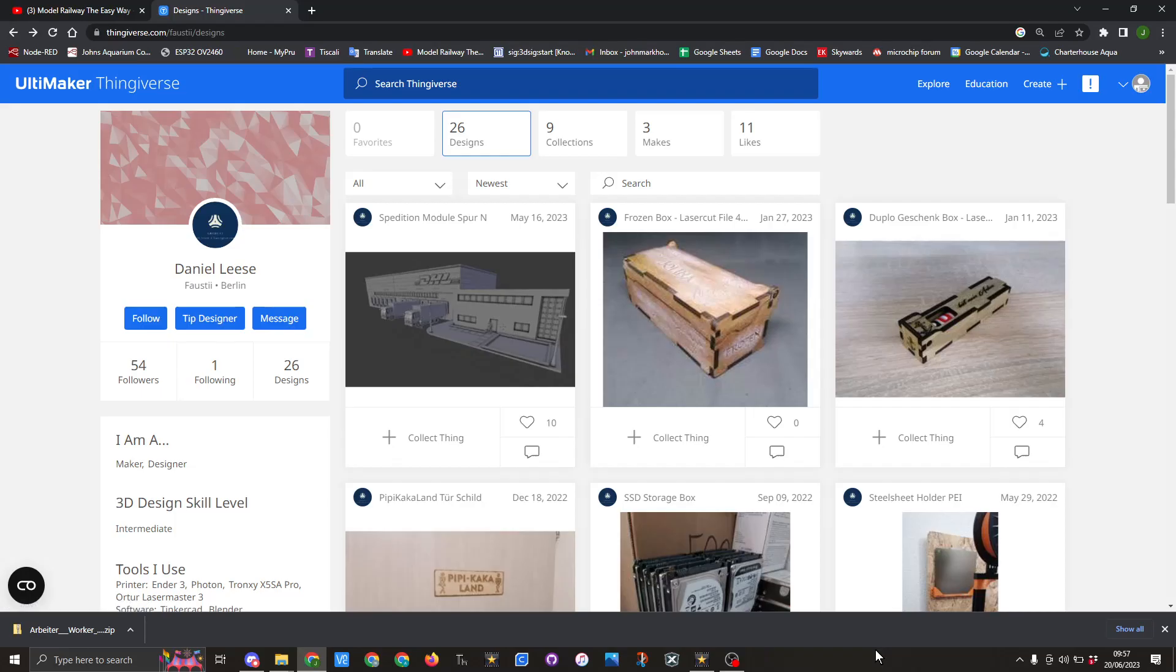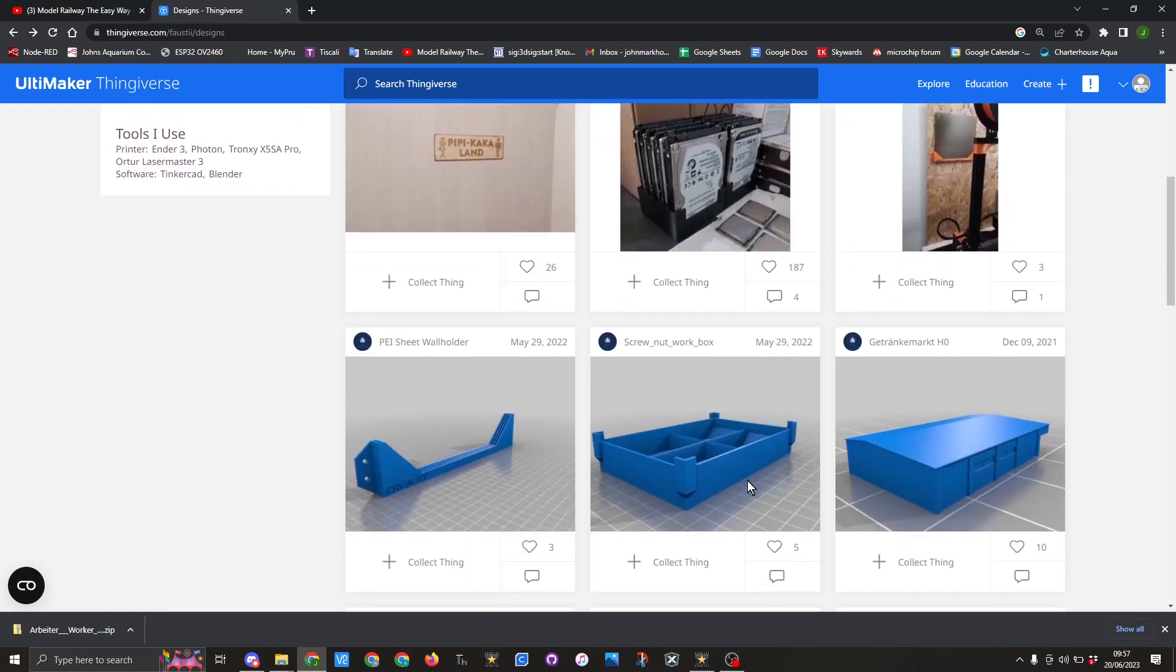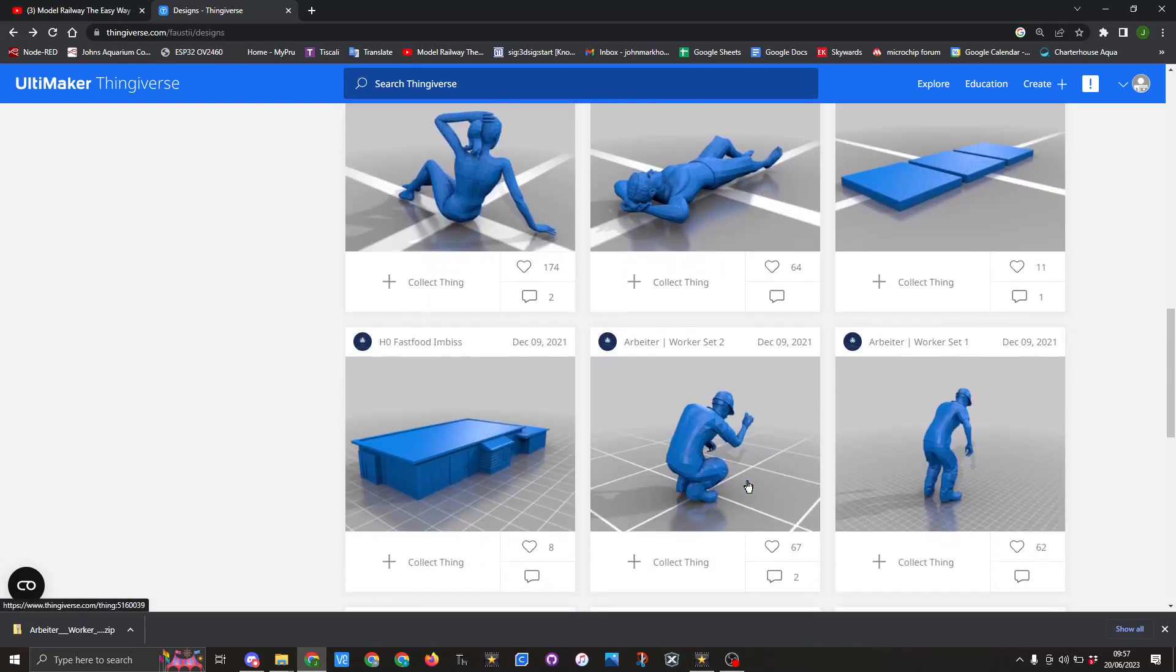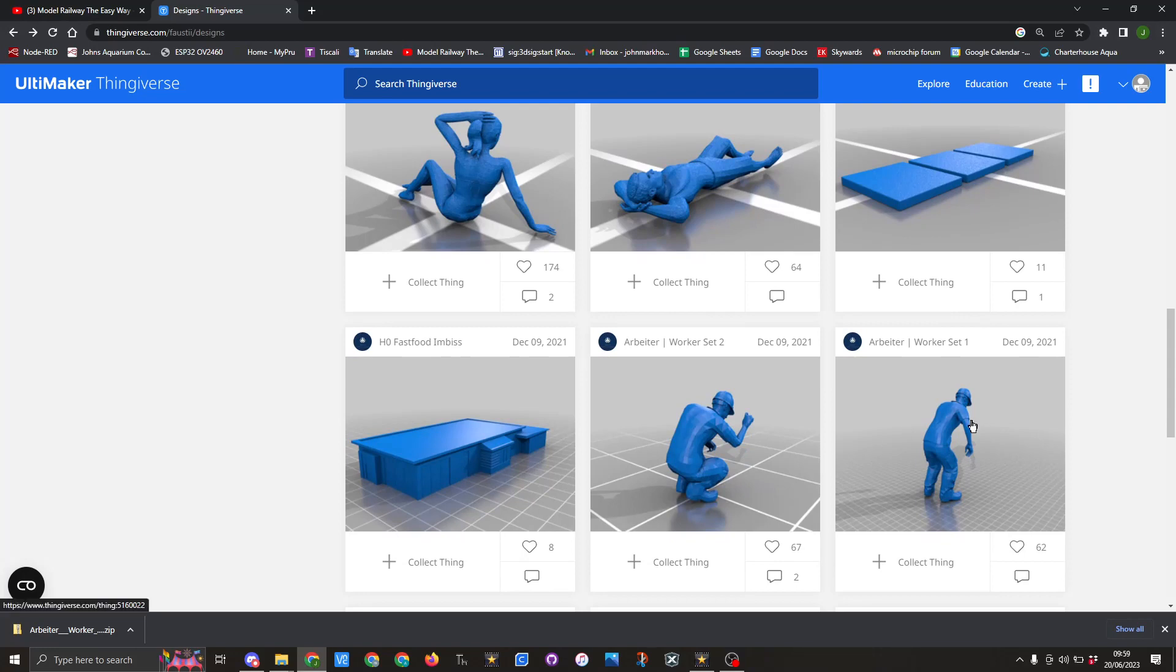In today's video we are going to take a look at these figures from Thingiverse from Daniel Lees. He has four different collections of figures that you can download to add to your layout. The one we are going to look at is work set one.